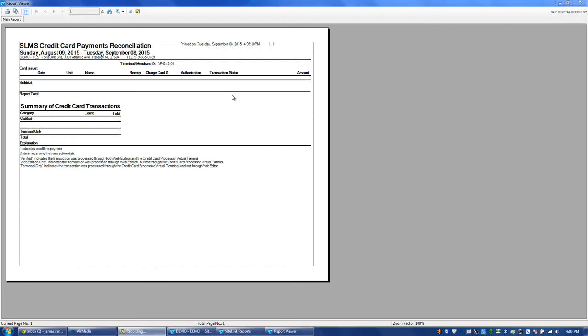The third option is Web Edition Only. That would be if you took an offline payment in Sitelink and did not process that in the terminal. By using this report, you're able to quickly look up and make sure that credit cards not only have processed in Sitelink, but within the terminal itself. This reduces the amount of time that you have to go between both platforms.